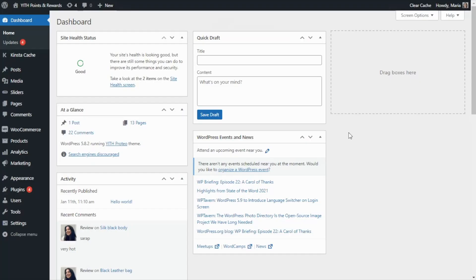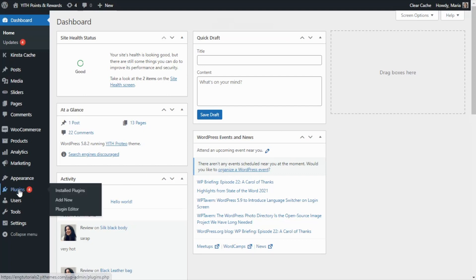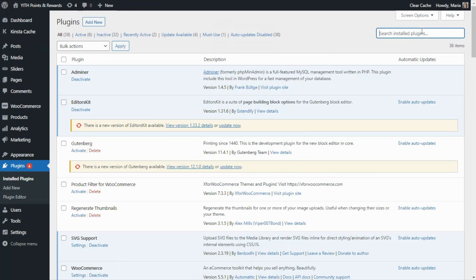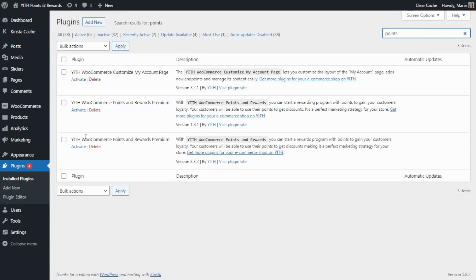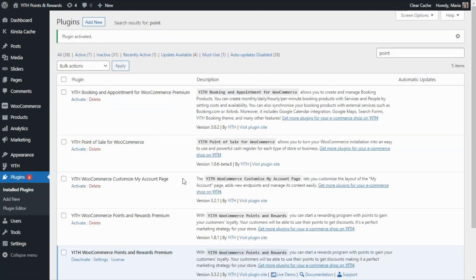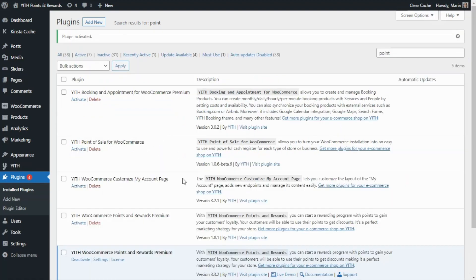The first thing that we need to do is go ahead and activate our plugin. Let's go over here to plugins and search for points. Here we have it: Gith WooCommerce Points and Rewards Premium version 3. All we need to do is click on activate, and once we see the message 'plugin activated', it means we're ready to go.